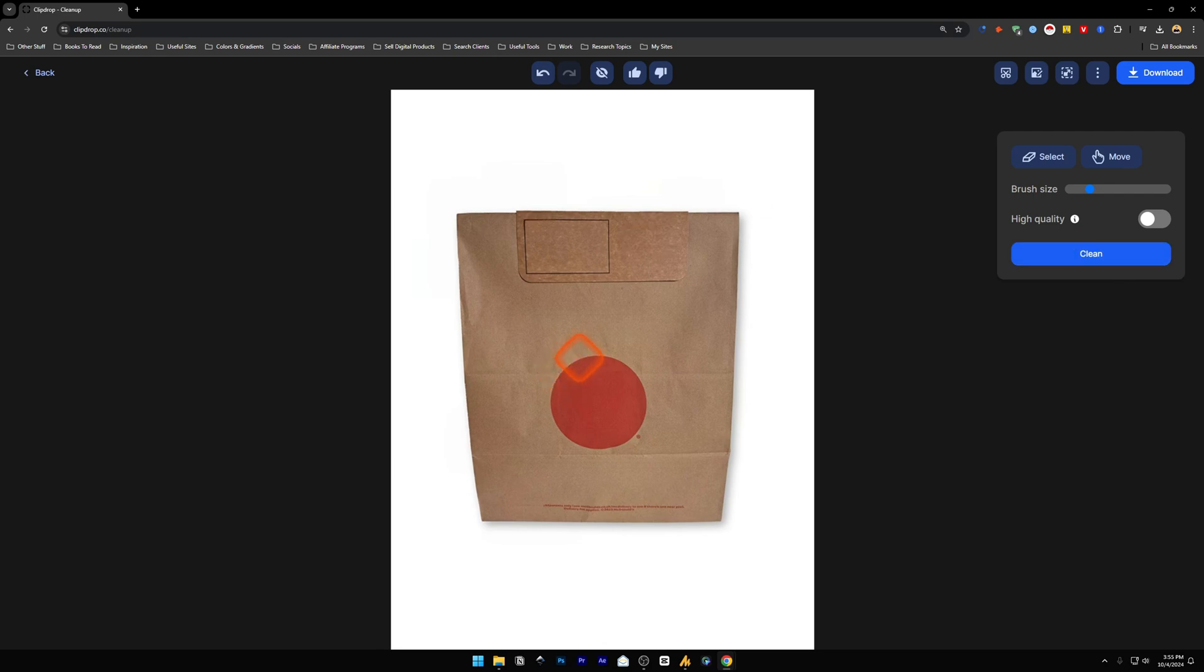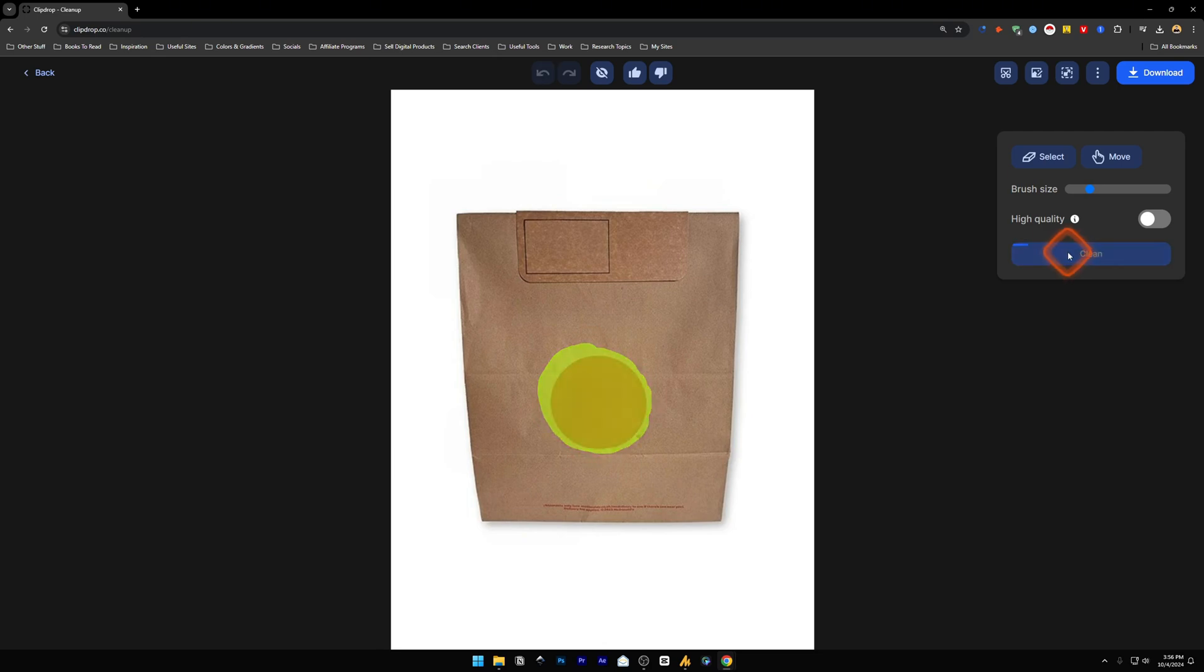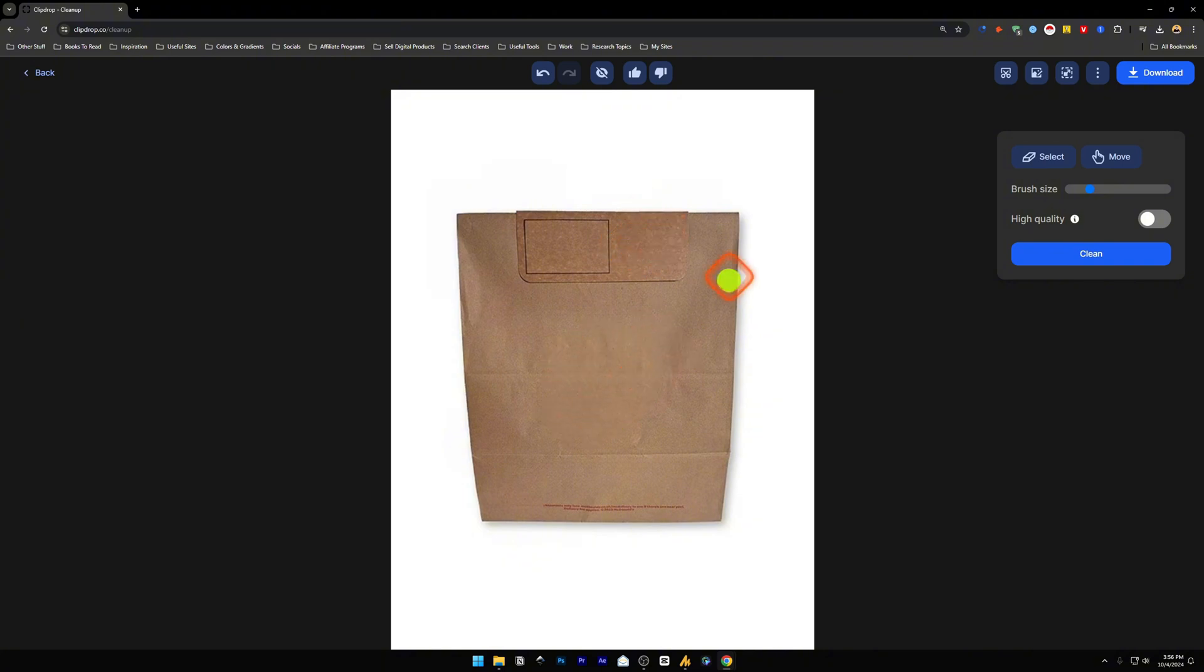Now let's say I want to remove this big circle as well. I'm just going to draw over this. Click on clean again and within seconds it was very fast. I was able to remove these red circles on this packaging.